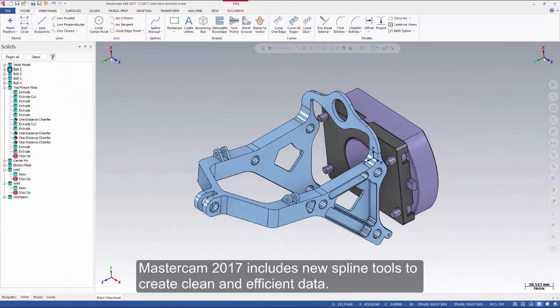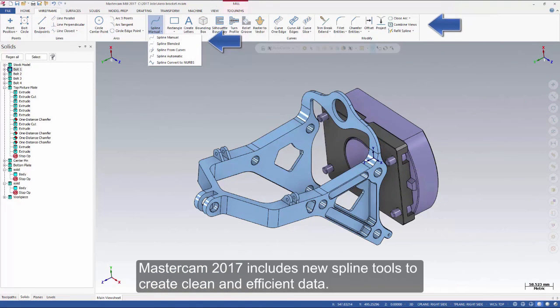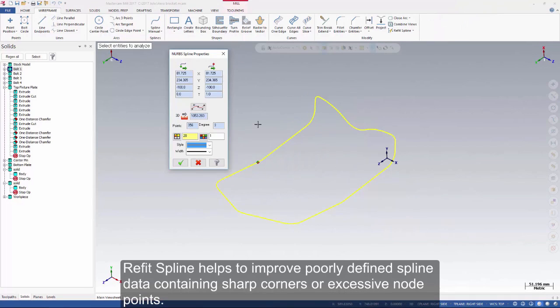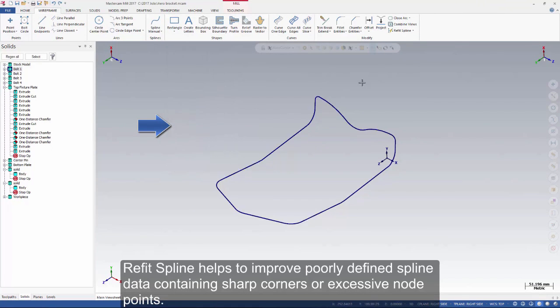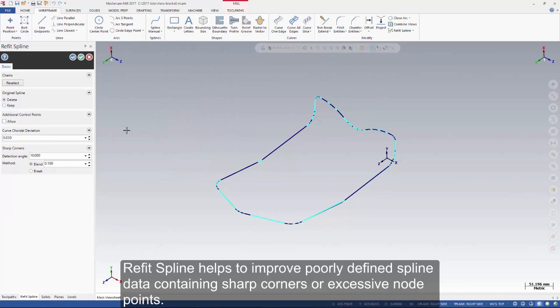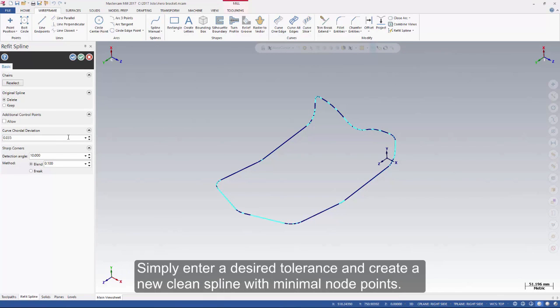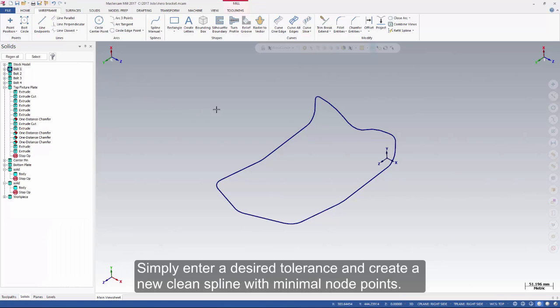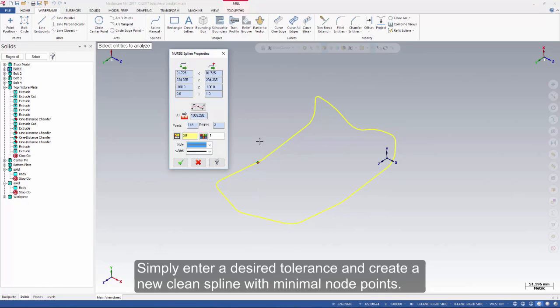Mastercam 2017 includes new spline tools to create clean and efficient data. ReFit spline helps to improve poorly defined spline data containing sharp corners or excessive node points. Simply enter a desired tolerance and create a new clean spline with minimal node points.